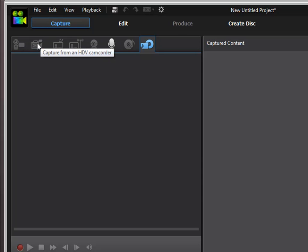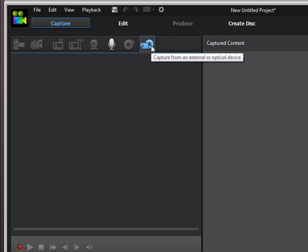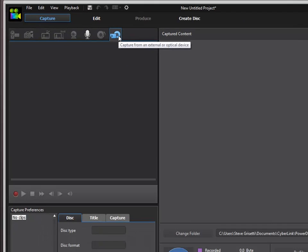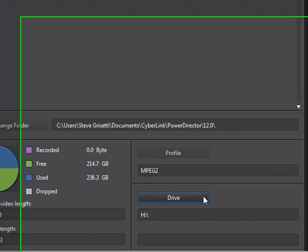When you're getting video from another source, say from a DVD, or you're getting them off of a camcorder where the video is stored either on the camcorder or on a storage card in the camcorder, you need to use this capture from an external or optical device.